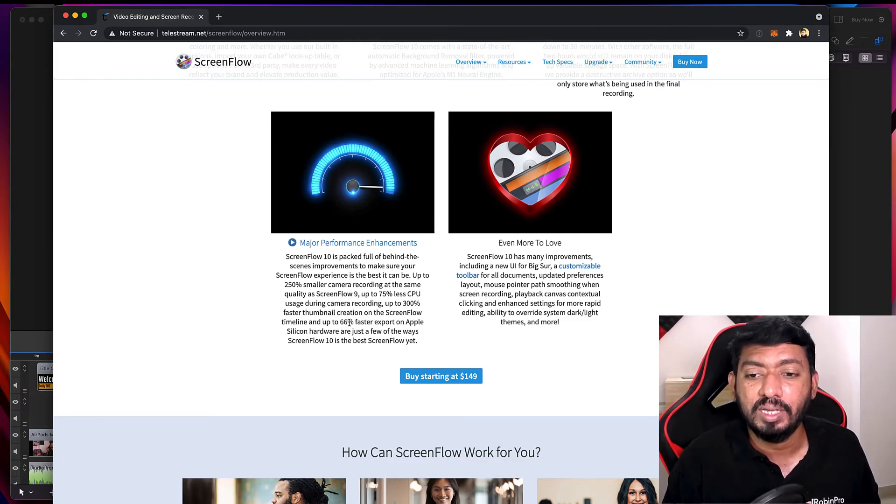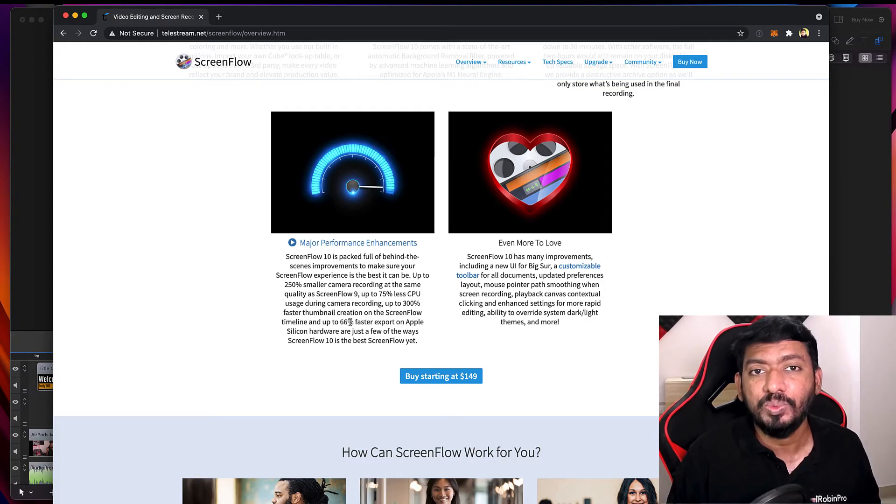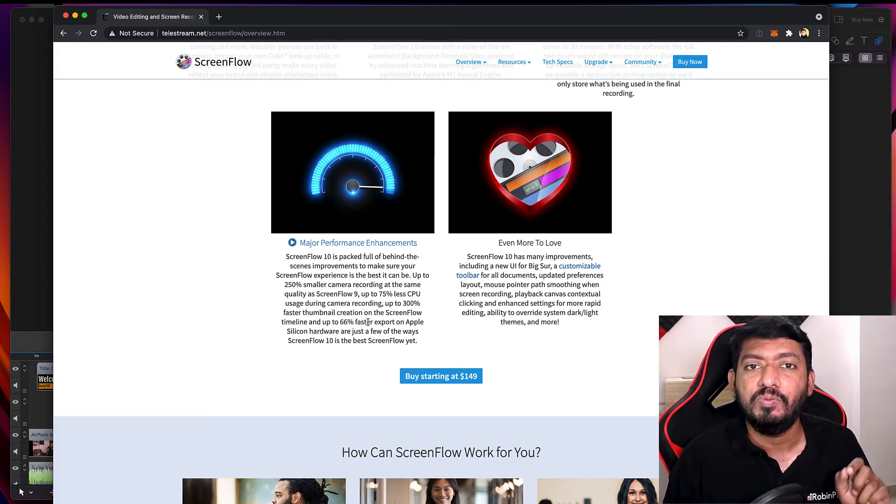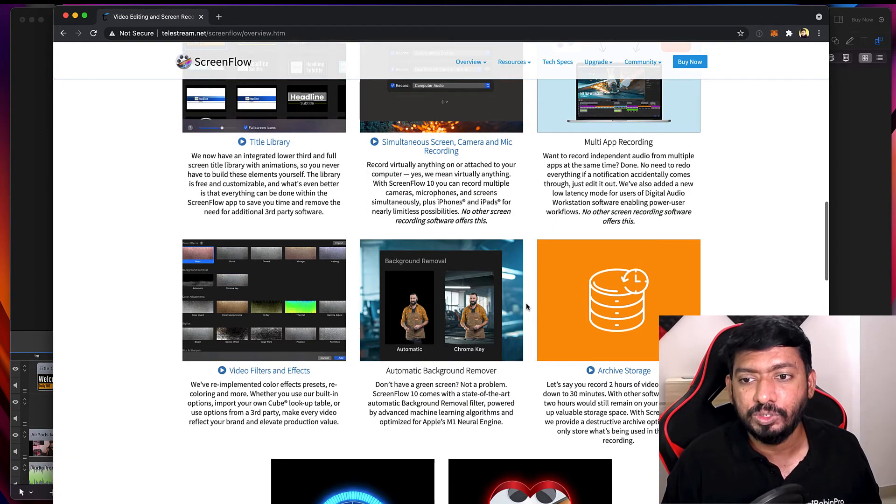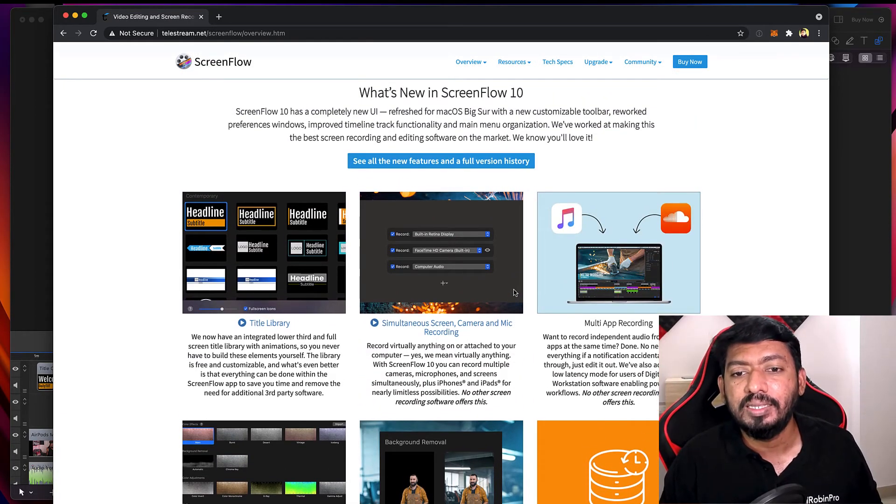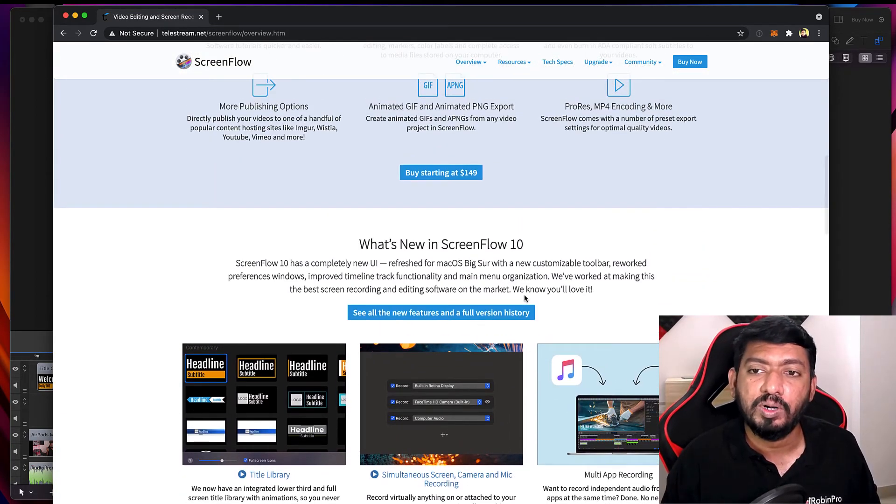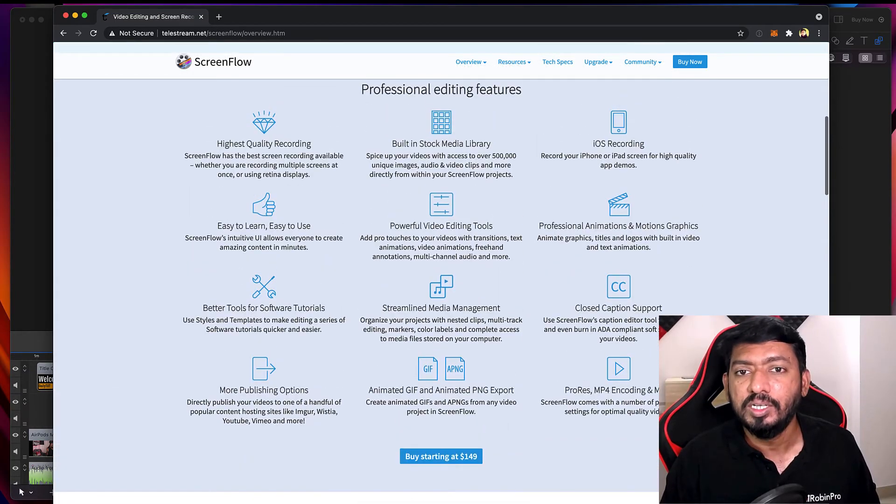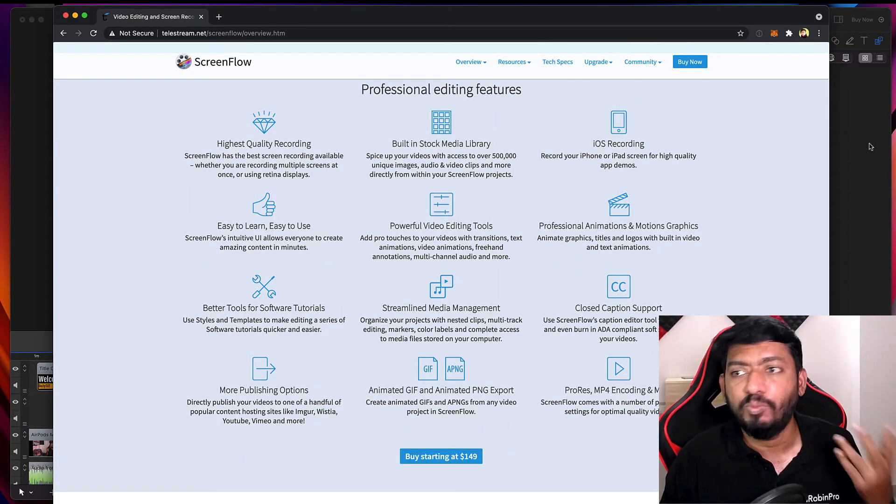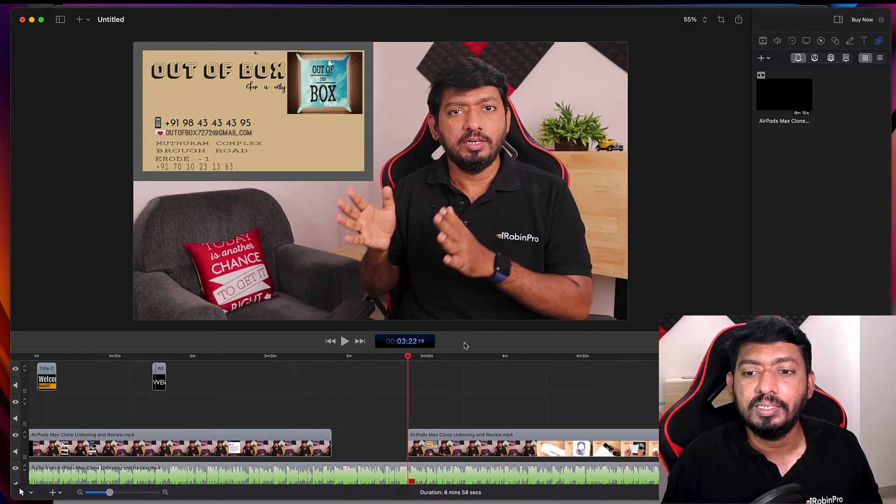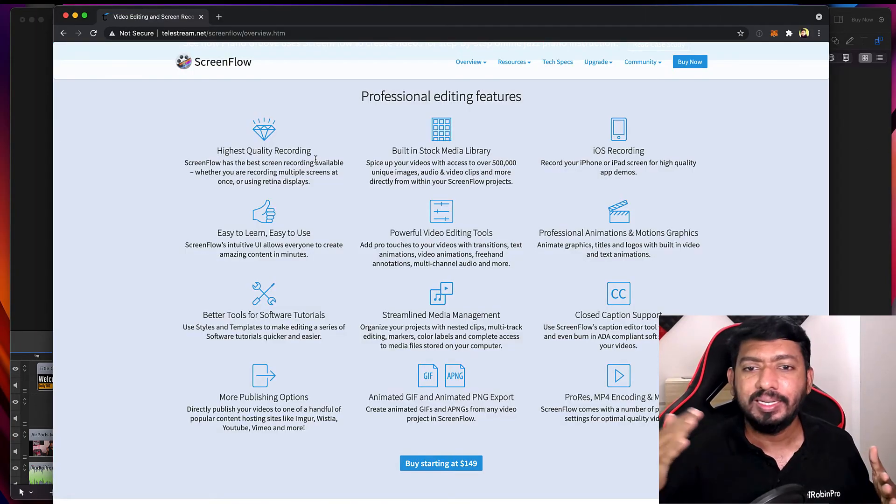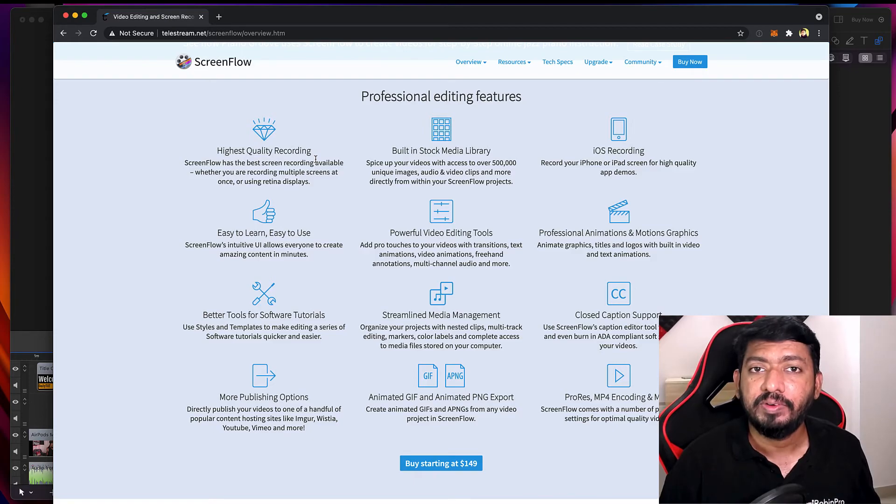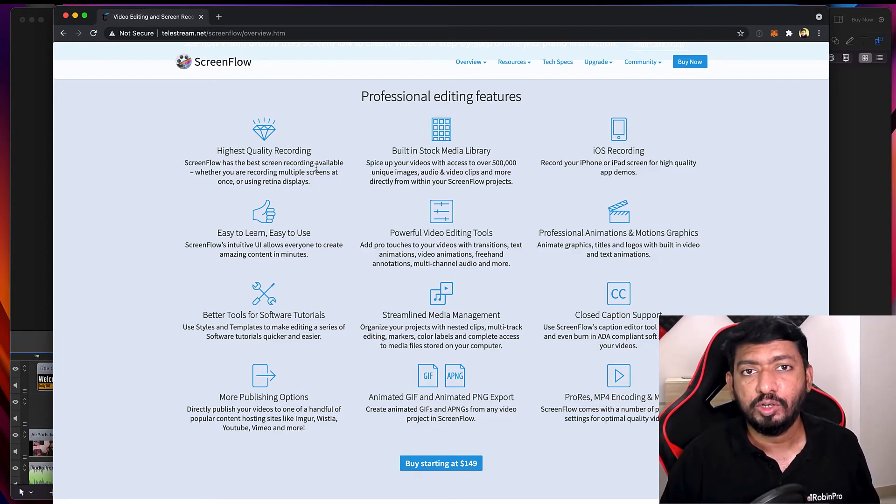That is really huge compared to ScreenFlow 9, the earlier version. It'll be a huge compression, and they also make 75% less CPU consumption. And for thumbnail creation and everything, when you scroll through the video feed, it'll be like 300% faster on M1 Mac machines. While exporting on M1 Mac machines, it now exports with 66% faster exporting time.